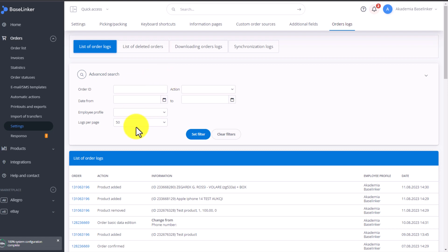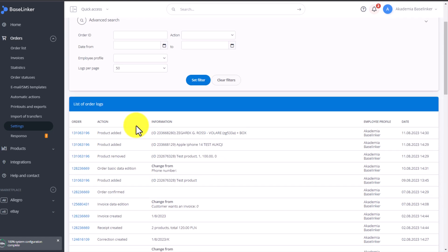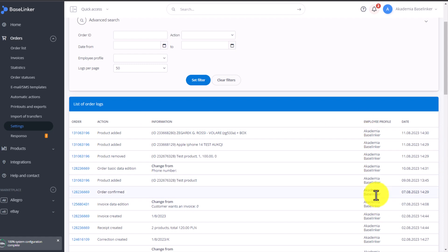The table below includes information on changed logs for a given order, when and by whom it was modified. On the right-hand side, you can see who was logged in and whose profile made the change.